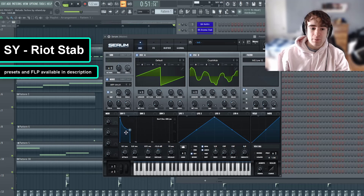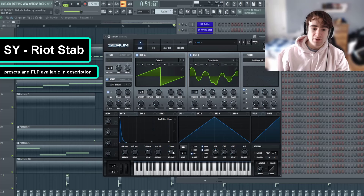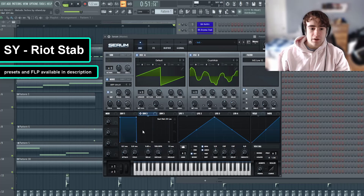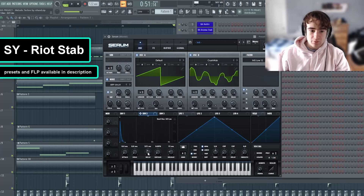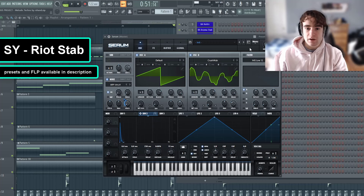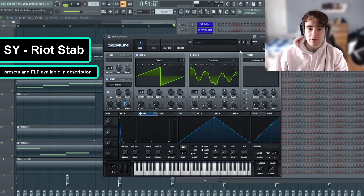Now we can shape our volume envelope — it's going to be very short decay, no attack, and a little bit of release. Now I'm going to make an even shorter pluck envelope, which is going to mess with the level on our noise oscillator. This one is going to be super short — we can go right about here. I can always mess with it later if I want.